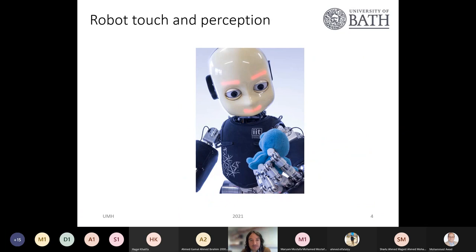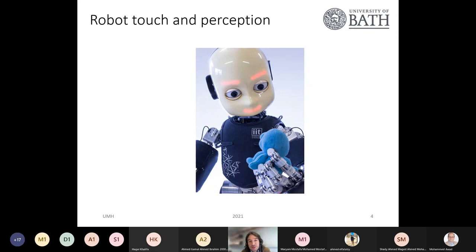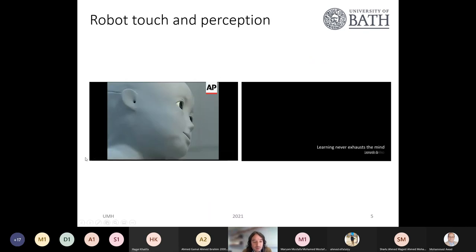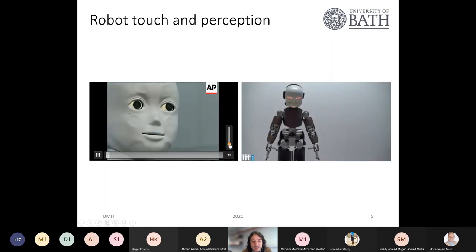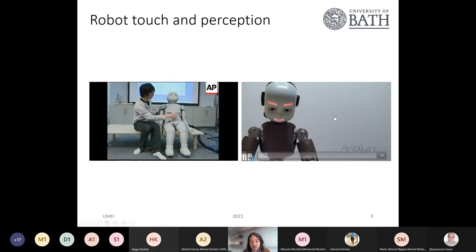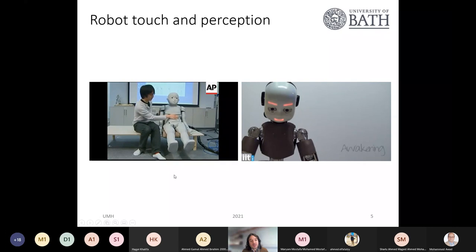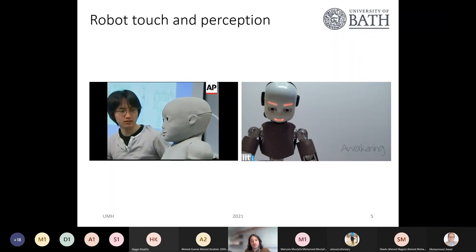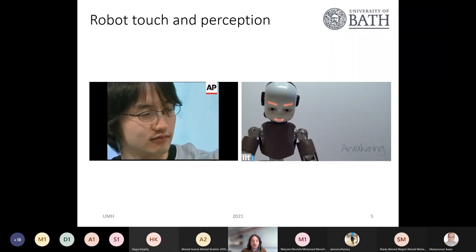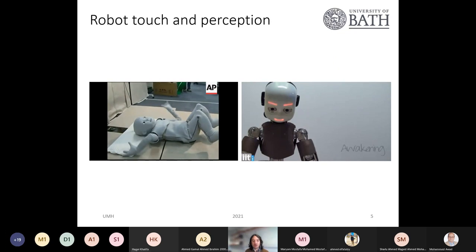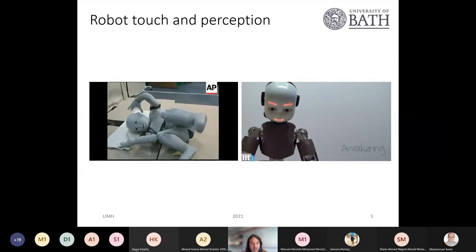So, robot touch and perception. Before I start talking about the topic, I want to show some videos about robots doing interaction with objects using touch and other sensing modalities. Here is a humanoid robot covered by an artificial skin which contains some sensors. The idea is to use this tactile interaction to improve communication between the human and robot, and also to allow the robot to learn or do some kind of actions as humans do.